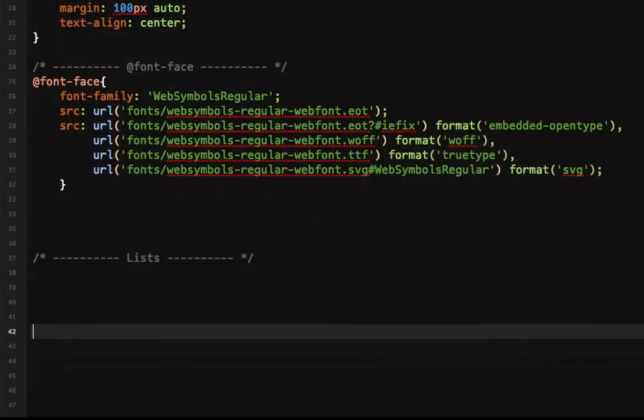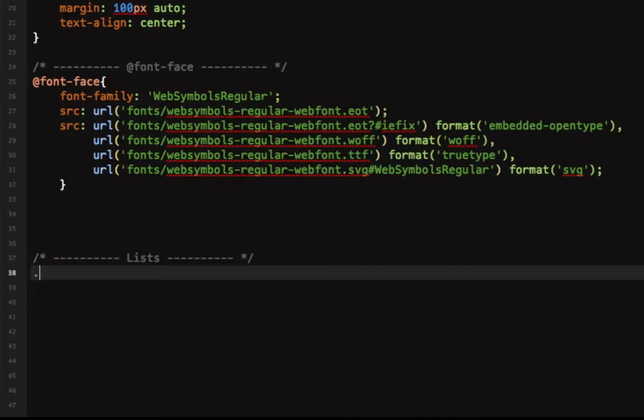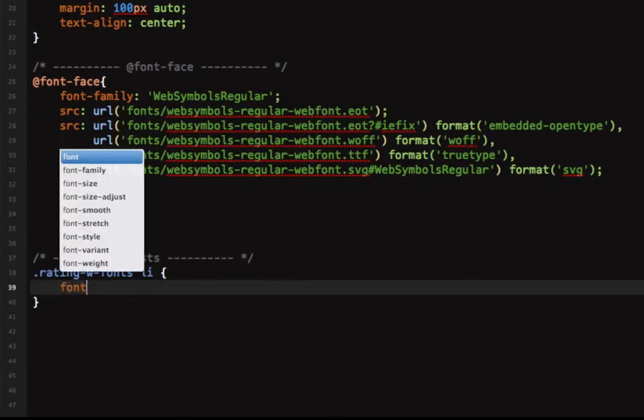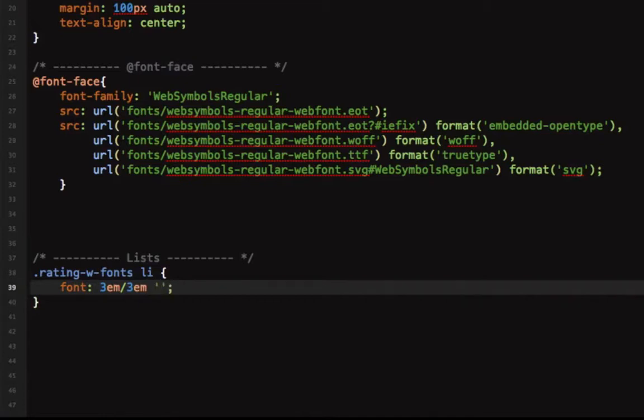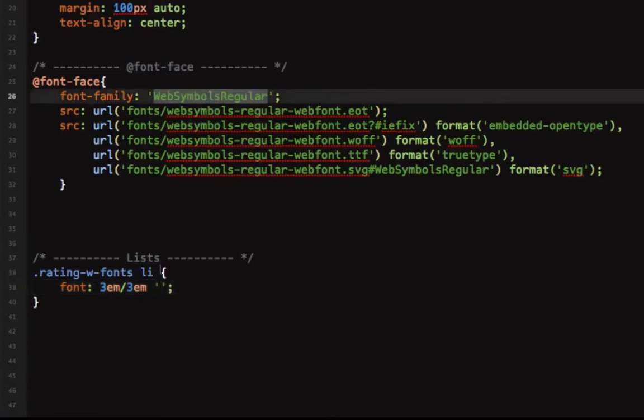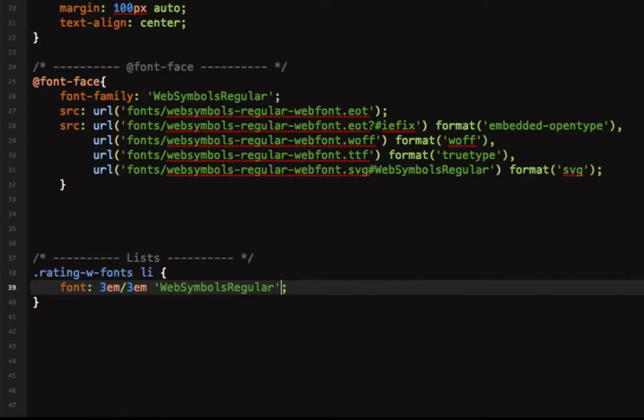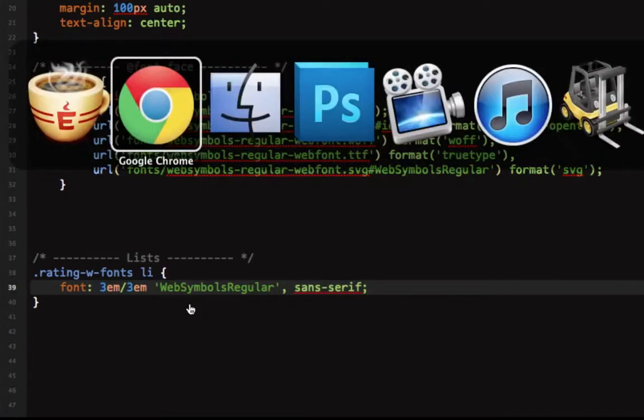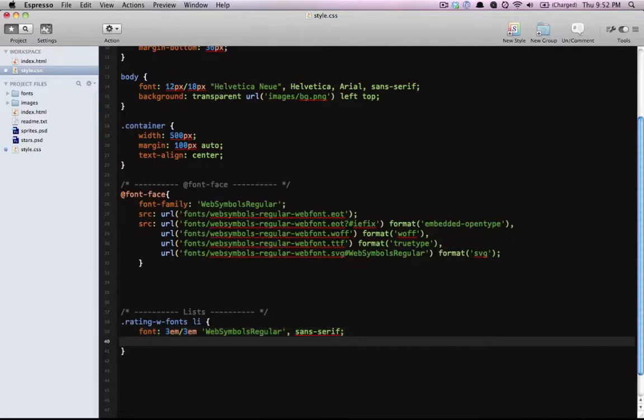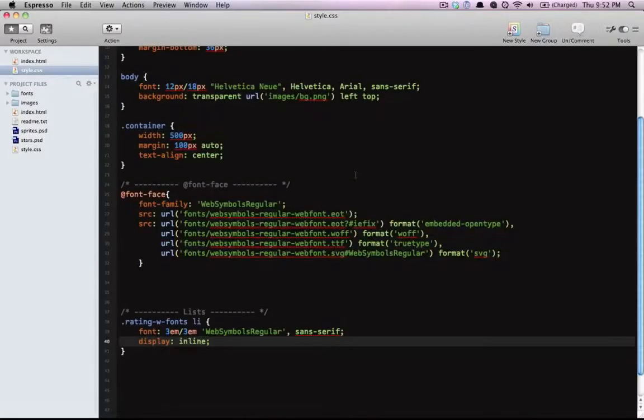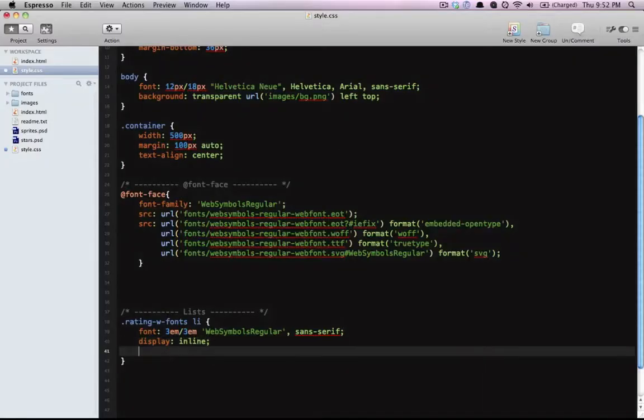Let's create our list rating with fonts list item. We'll say font 36 pixels or let's do 3 ems, line height is 3 ems, and the font family is web symbols regular with a fallback. Let's have a look and as you can see we already have some stars. Display inline to make them sit in a line, and we can do cursor pointer.